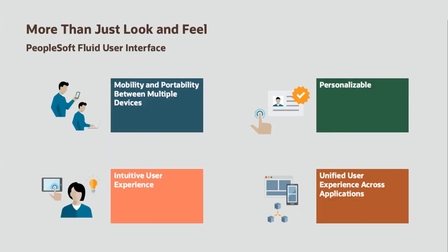The PeopleSoft Fluid UI offers all users a rich and easily understood means to interact with the PeopleSoft system. Because of the Fluid UI's ease of use, it not only serves existing users, but also engages new users across many roles, including the executive ranks.